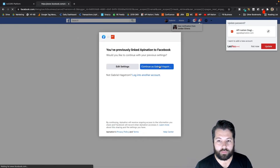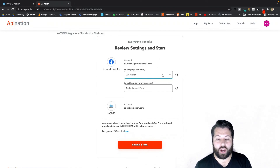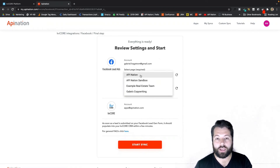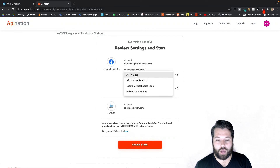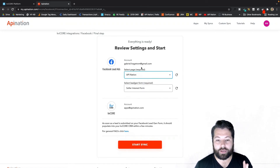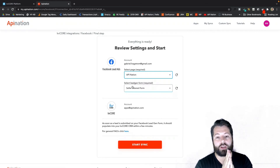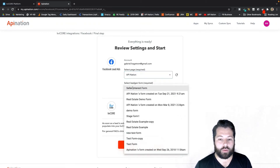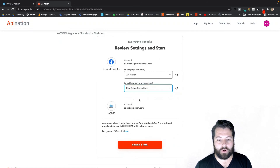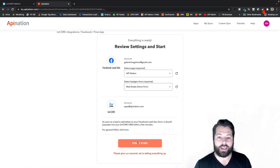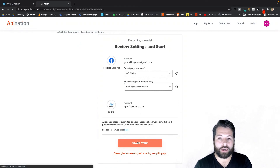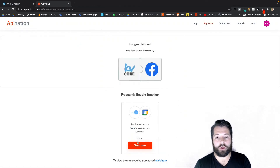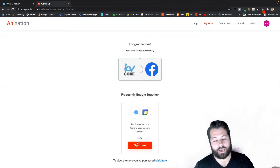Now I'm going to select my Facebook account by clicking 'Connect to Facebook Lead Ads Account.' It's going to ask me to sign into Facebook — I already am, so I'll just hit Continue. This is the last page. Now I select my page — I'm running a few different pages: API Nation, an example real estate team, and a copywriting page. I'll go with the API Nation page. Then I select the form — when I created my Facebook lead ad it asked me to name a form, so I'll select 'Real Estate Demo Form' and hit Start Sync.